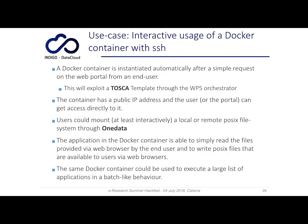A use case that falls in this scenario is the interactive usage of a Docker container with SSH. The virtual infrastructure is a Docker container with a public IP that the user accesses directly. Through the Indigo portal, the user can choose a Tosca template that describes this type of virtual infrastructure — a simple Docker container with SSH login.